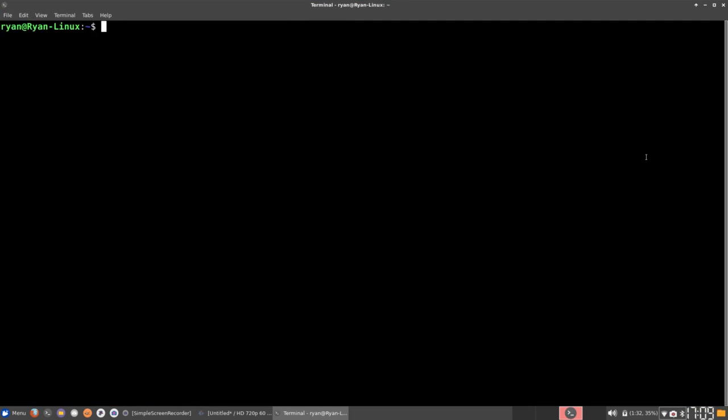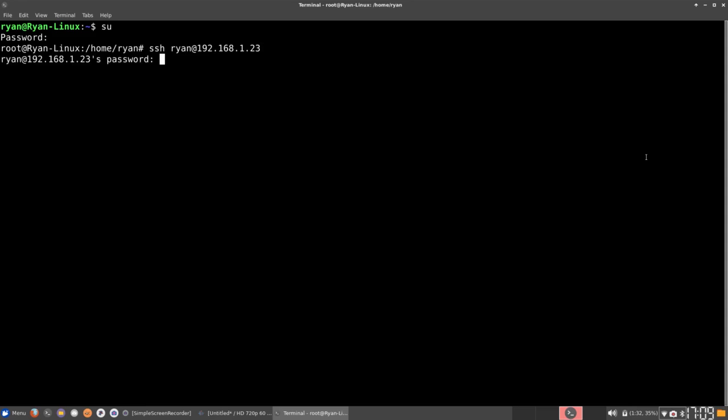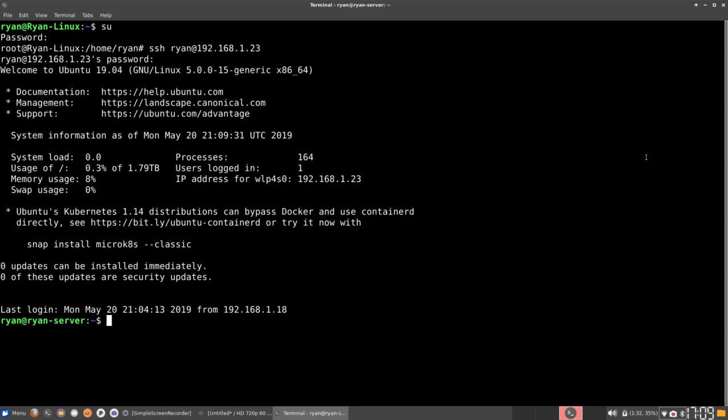So what you want to do if you are accessing it via SSH, what you want to do is go ahead and type sudo and type in your password. And now you want to go ahead and SSH into your server. In my case, I'm just going to be doing SSH Ryan at 192.168.1.23. Go ahead and enter and type in your password again. And now I am in the server.